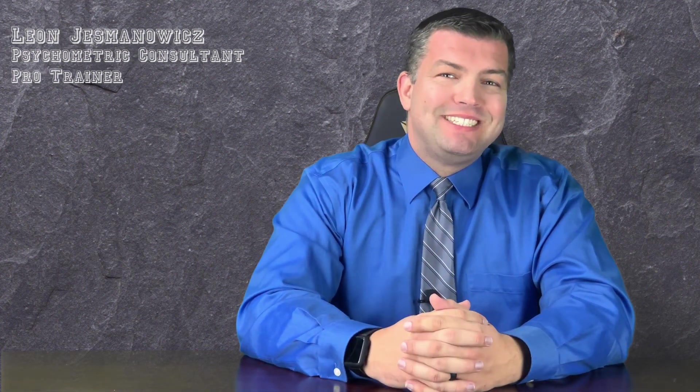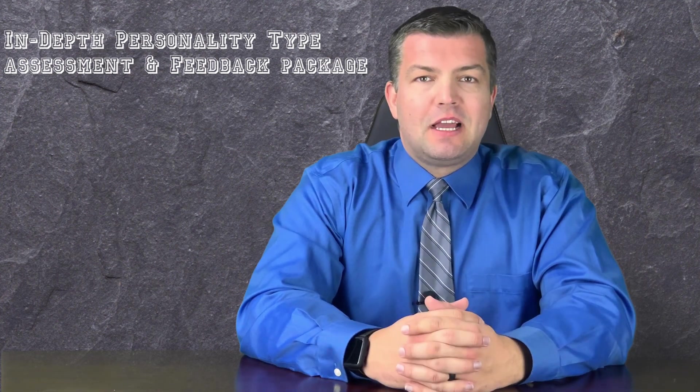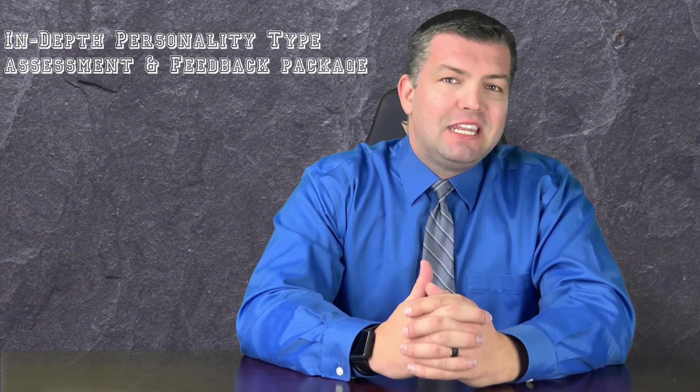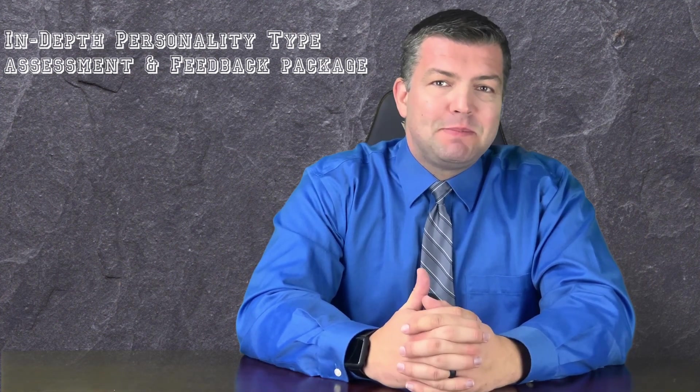My name is Leon, this is BodyMind360, and in this video I will explain to you everything that comes with my in-depth personality type assessment and feedback package.